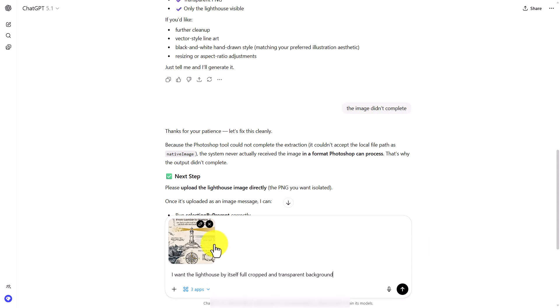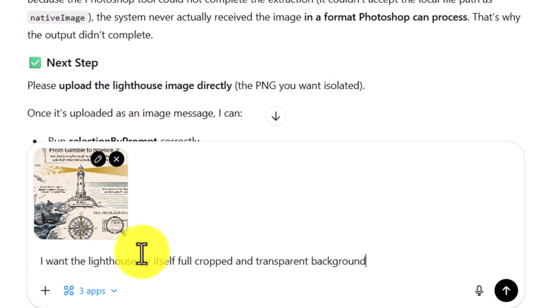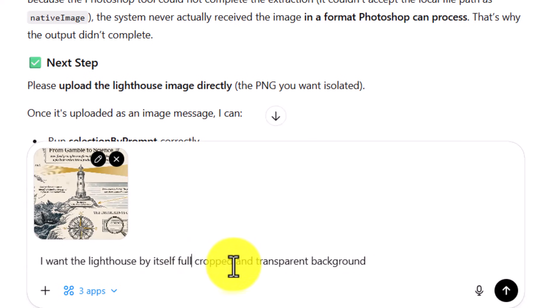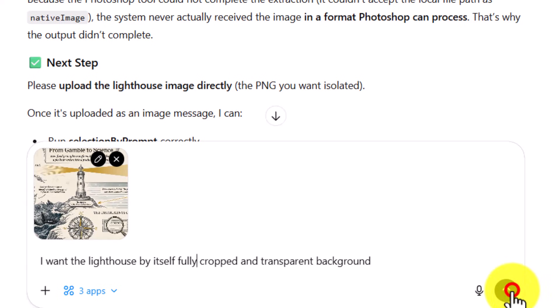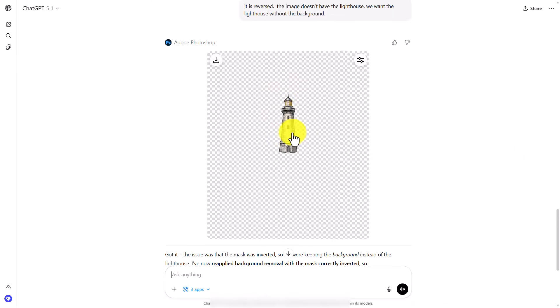We did have to go and get the image that we downloaded and now we're going to re-upload it to ChatGPT. We're going to ask for the lighthouse by itself fully cropped with a transparent background, and click enter. And we now have our lighthouse fully cropped.